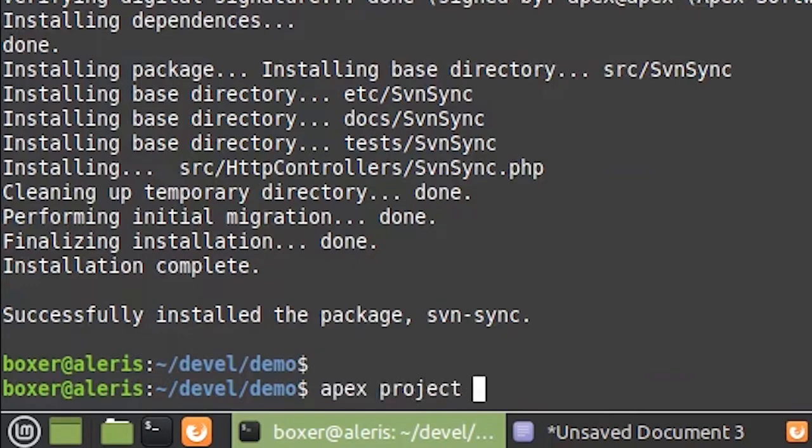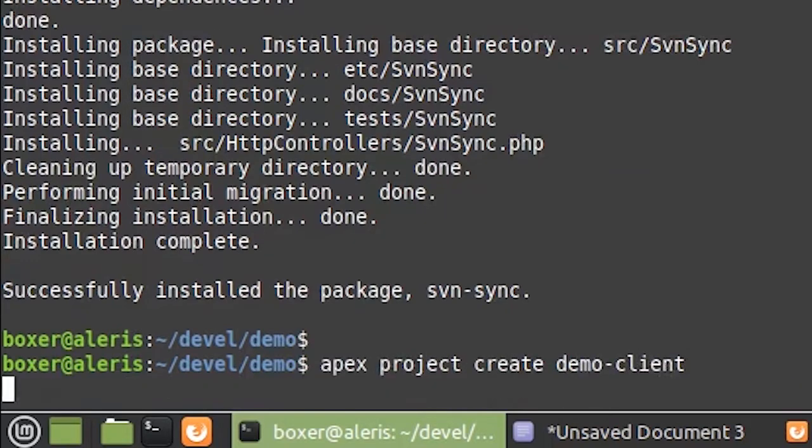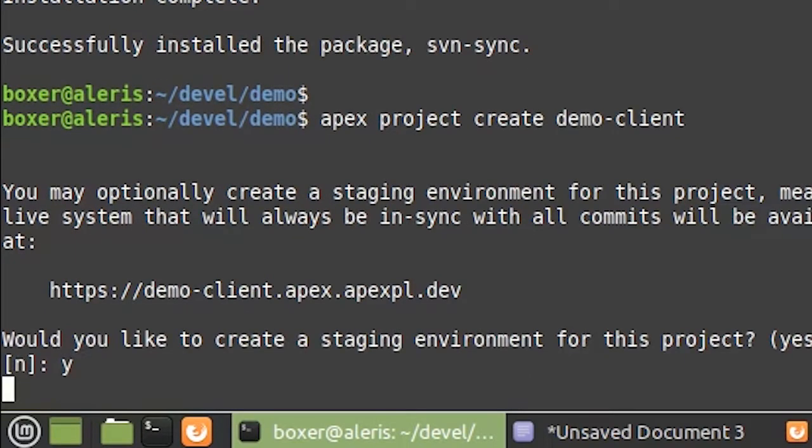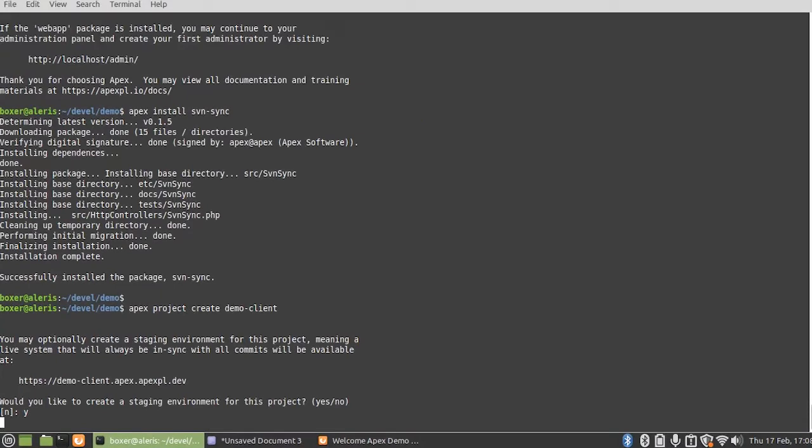Now that's out of the way, let's go ahead and create our new project. We'll run apex project create command and we'll call this demo client. It'll ask us whether or not I want a staging environment and I'll say yes I do.